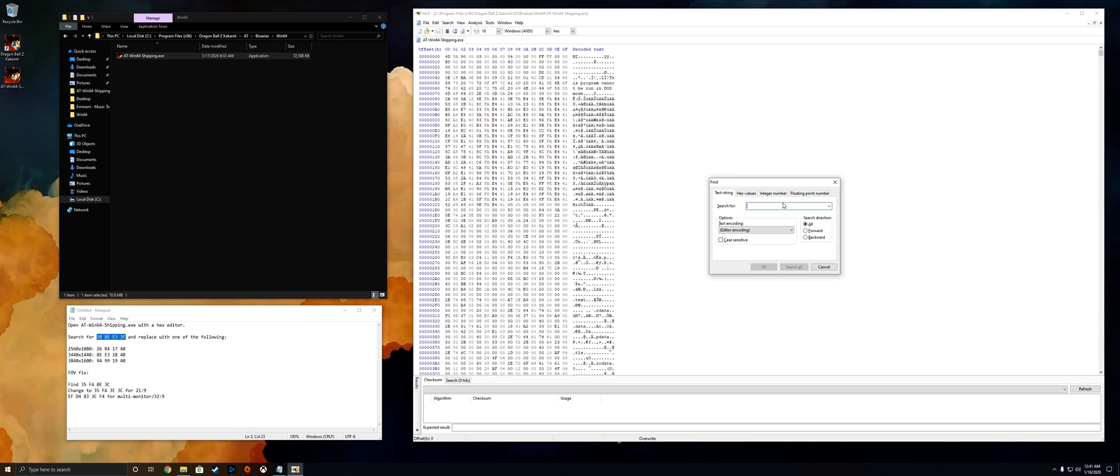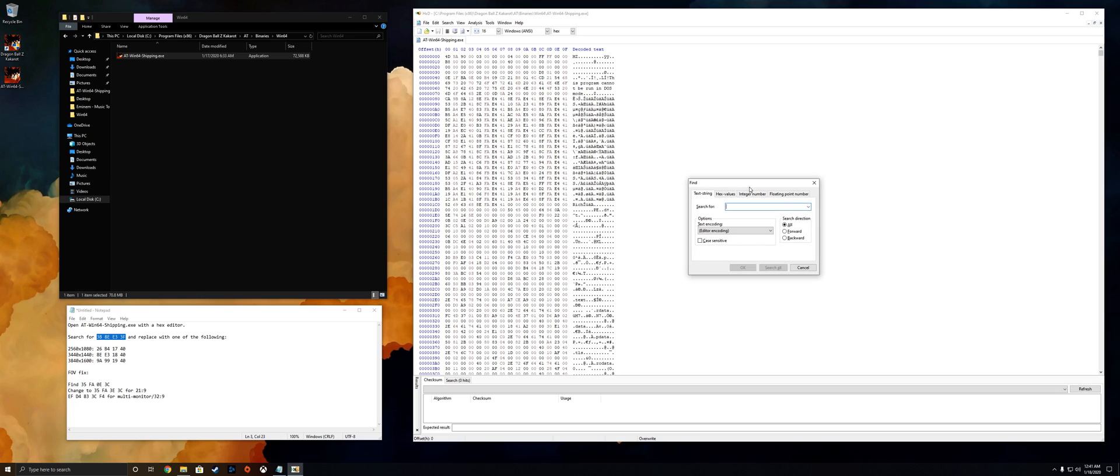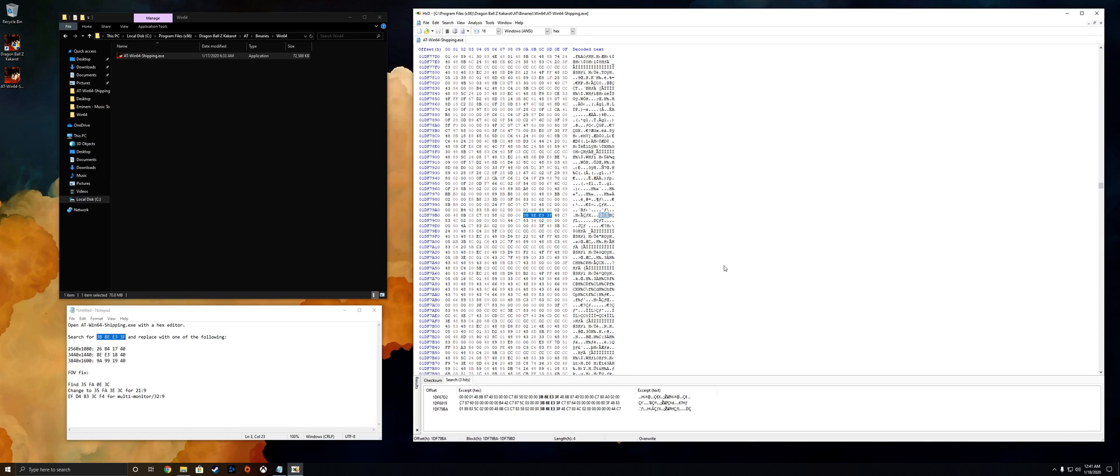Now something very important is you're going to be on the screen right here, it's going to be the text string tab. You want to change that to the hex values tab because that's what we're looking for. Paste that in, leave the spaces, just make sure there's nothing before or after it so everything looks good. I like to click on all just in case, and then I like to search all. Over here, there it is, that's the value we need to change right there.